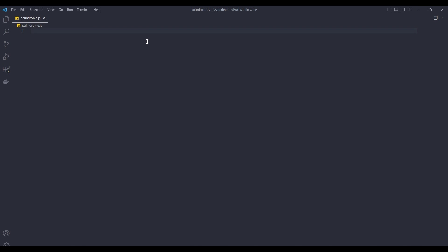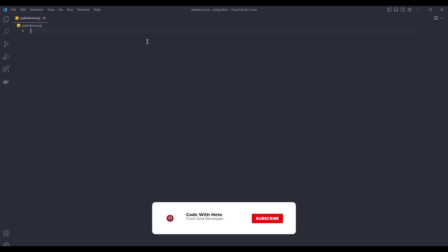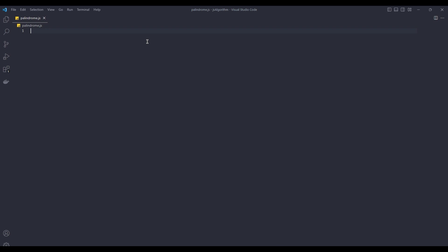Hi everyone, I have decided to create a new video series. In this series, we will solve algorithmic questions with JavaScript. In this video, we will solve three different algorithm questions: palindrome, factorial, and finding the number of digits of a number. Let's start with the palindrome algorithm.